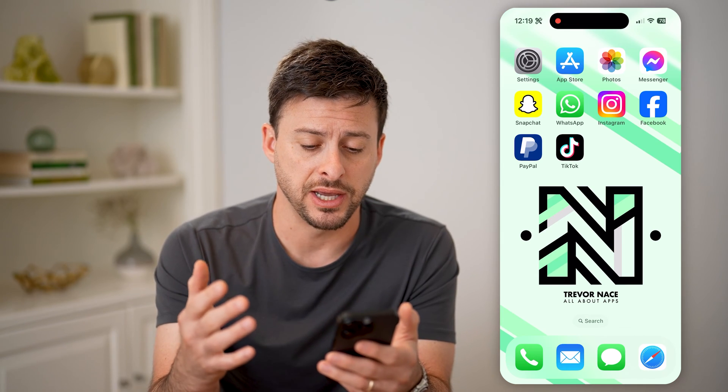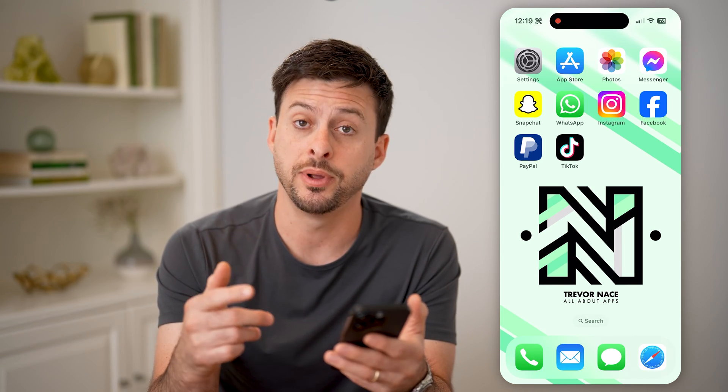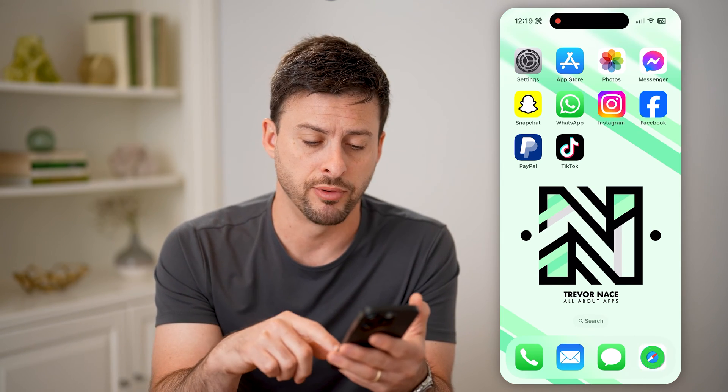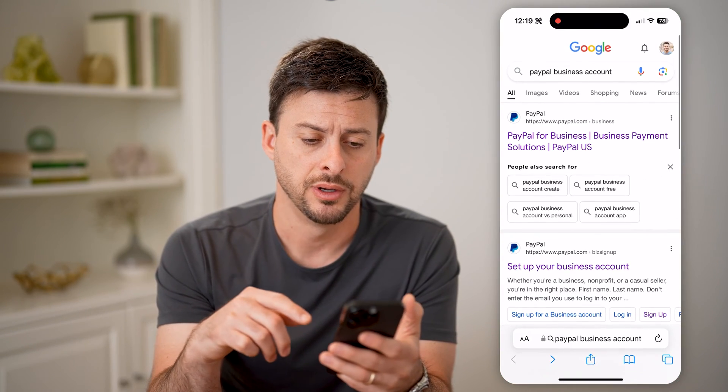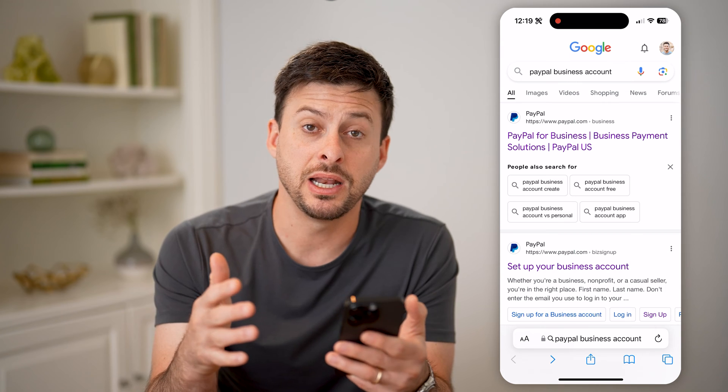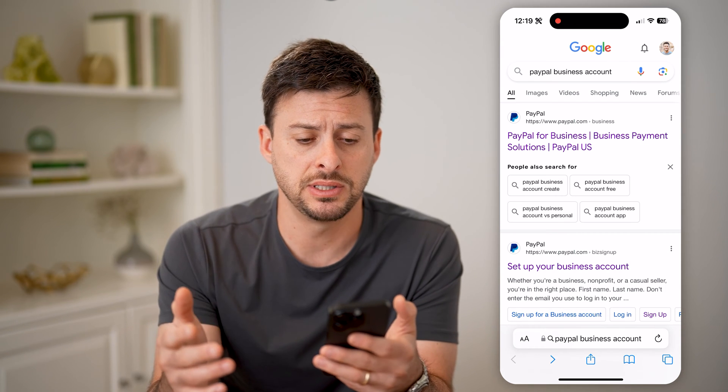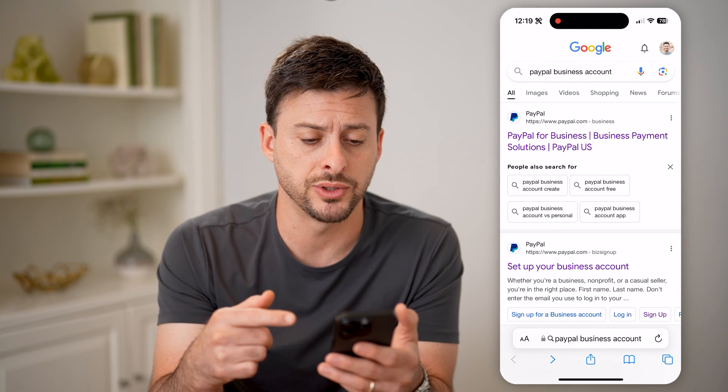On any device, we're going to open up a web browser. Keep in mind, you can't do this in the app itself — it's better to open up a web browser.